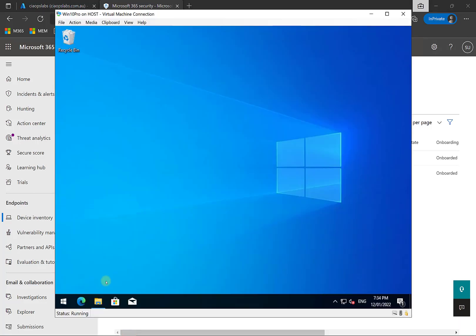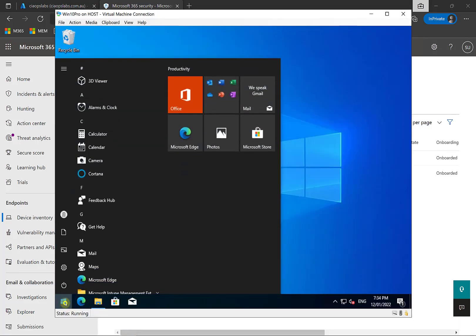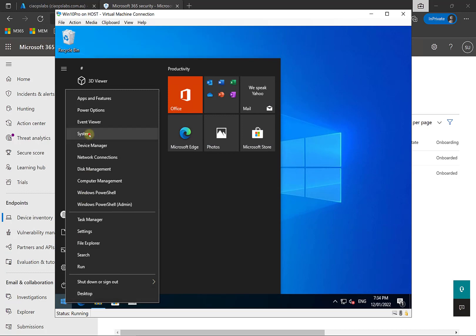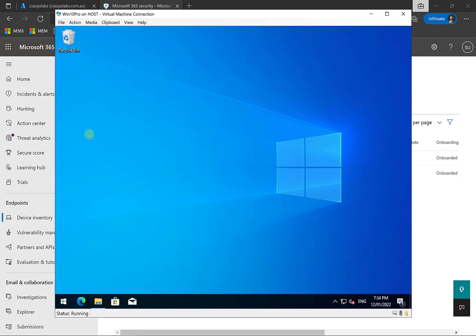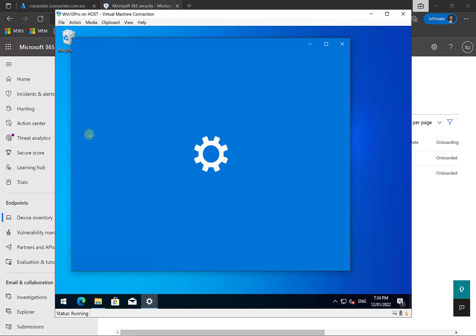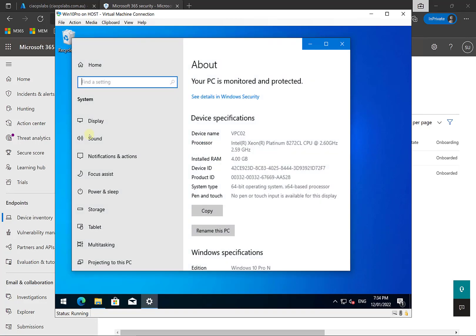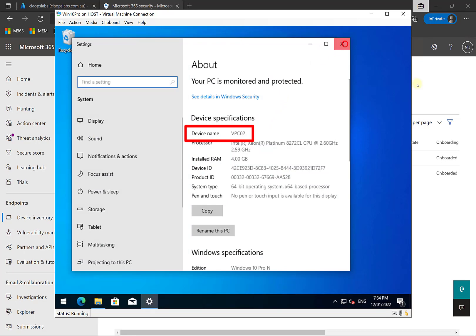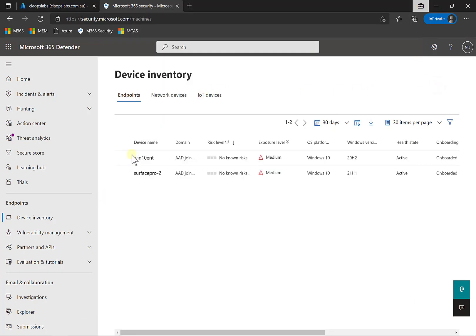The machine I want to onboard as an example is a virtual machine. If we look at the system, this machine is called VPC-02 and it has not yet been onboarded. We're going to talk about two different ways this machine can be onboarded into the environment. We can verify that VPC-02 is not in our device list, and we need to get it onboarded so it can have protection.